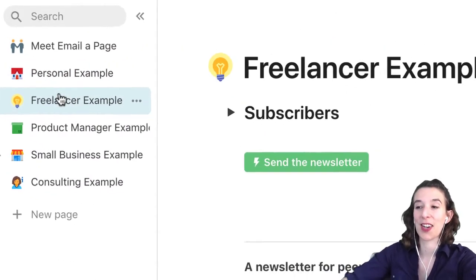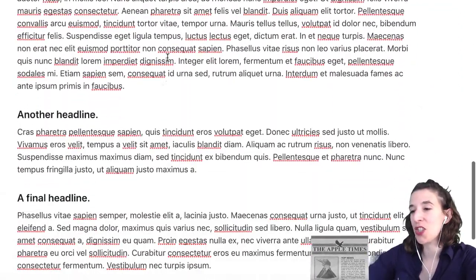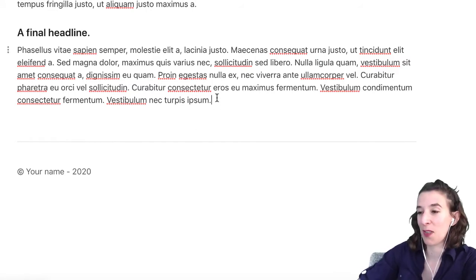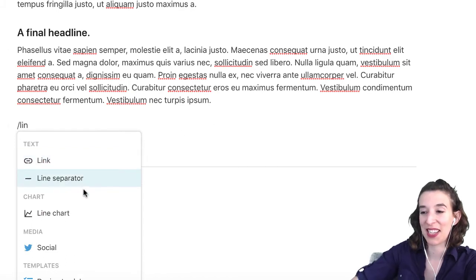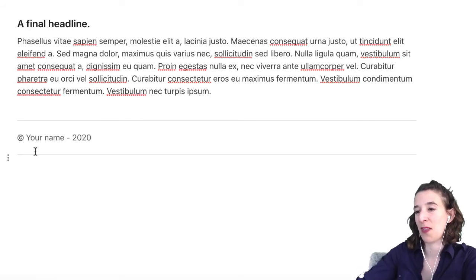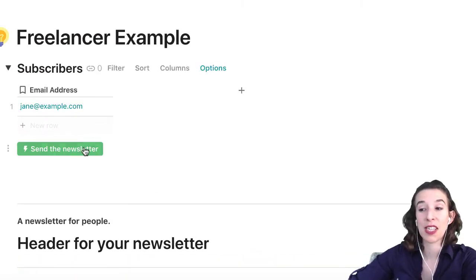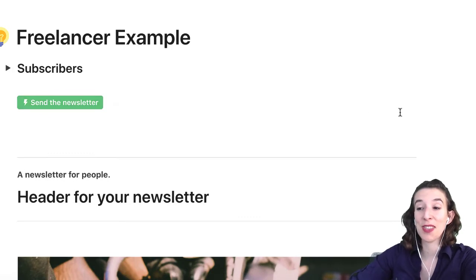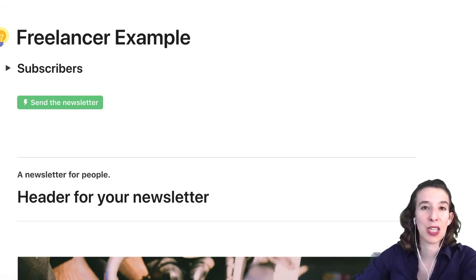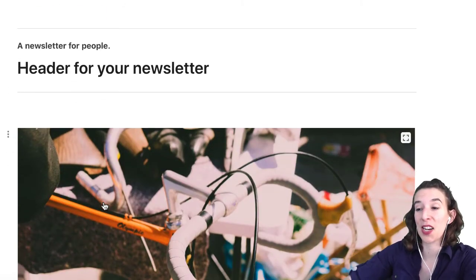Now what if we're a freelancer? Maybe we have a really great newsletter made in Coda — got a header, some lines, image, text, all the details, even a little copyright at the bottom. You can add a horizontal line separator using slash and line. You could include all of your subscribers' email addresses in the table, and when you're ready, just send the newsletter. It's a good best practice to keep the subscriber data on a separate page from the email content.